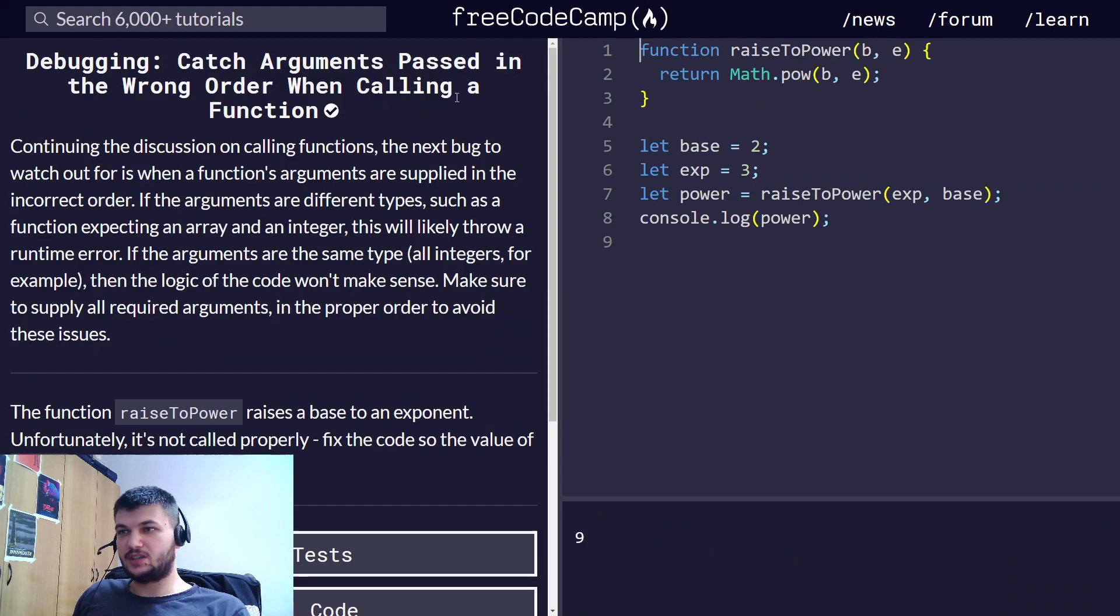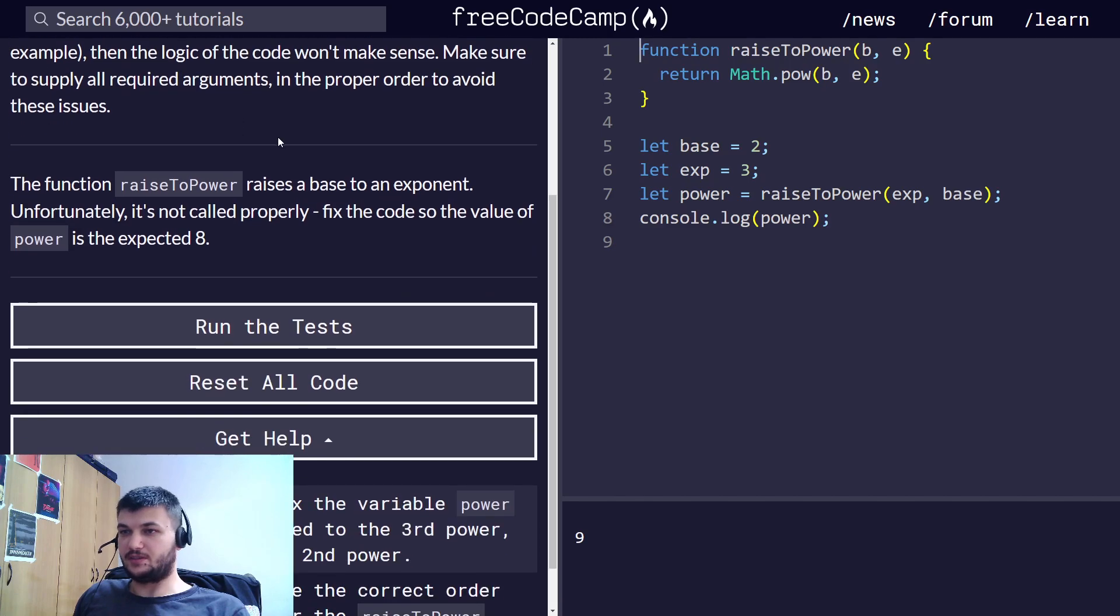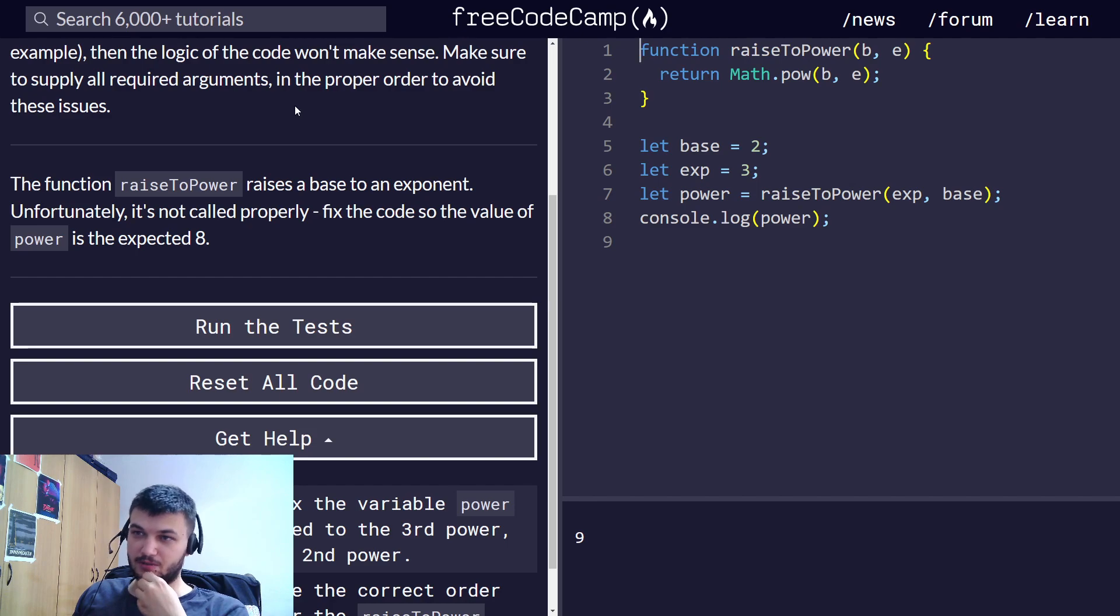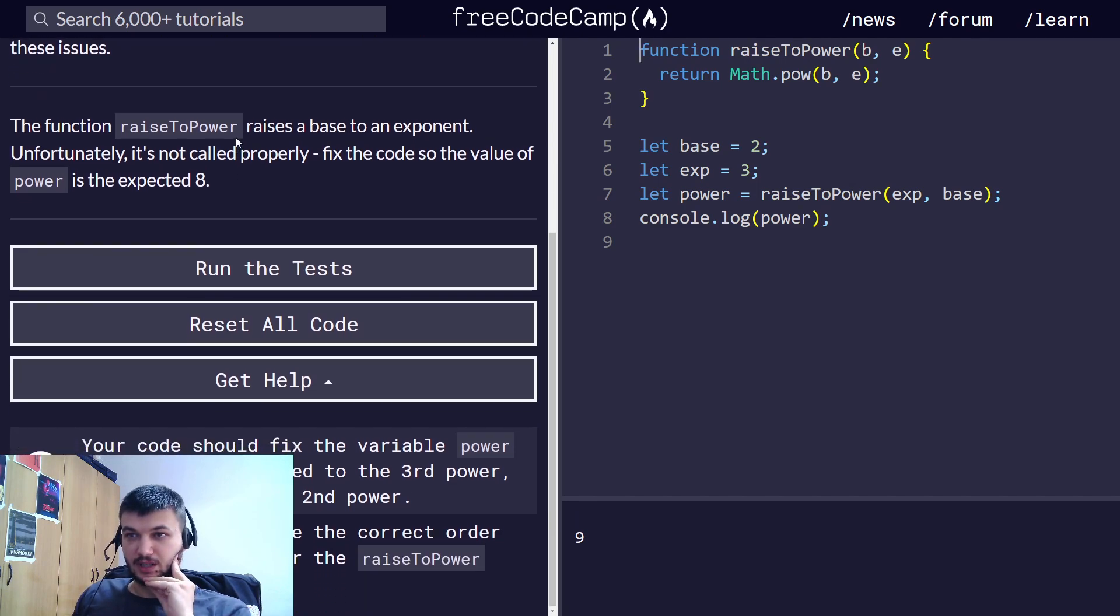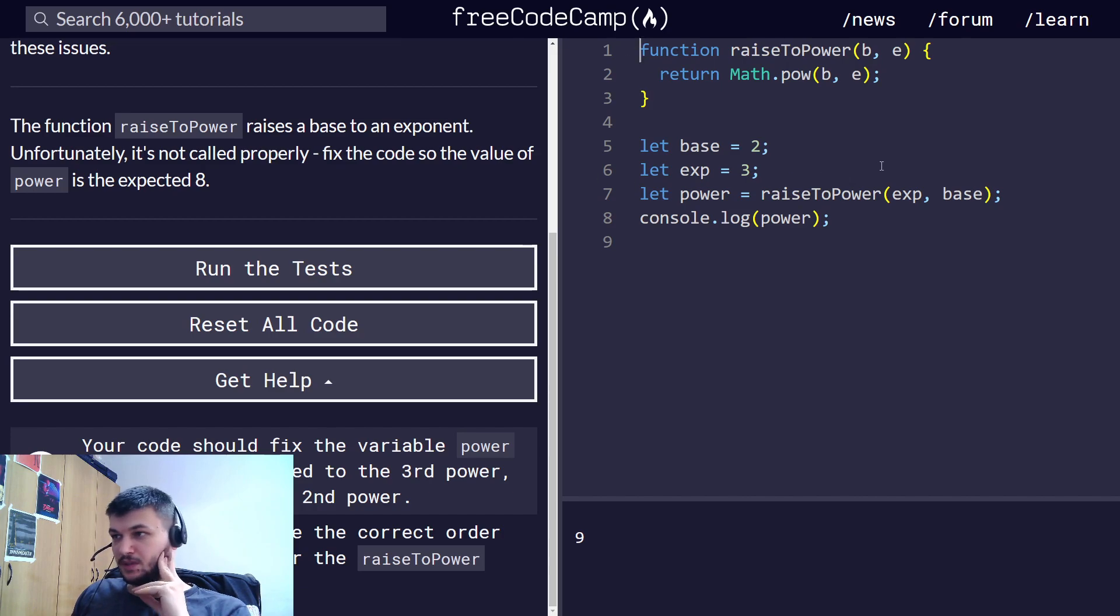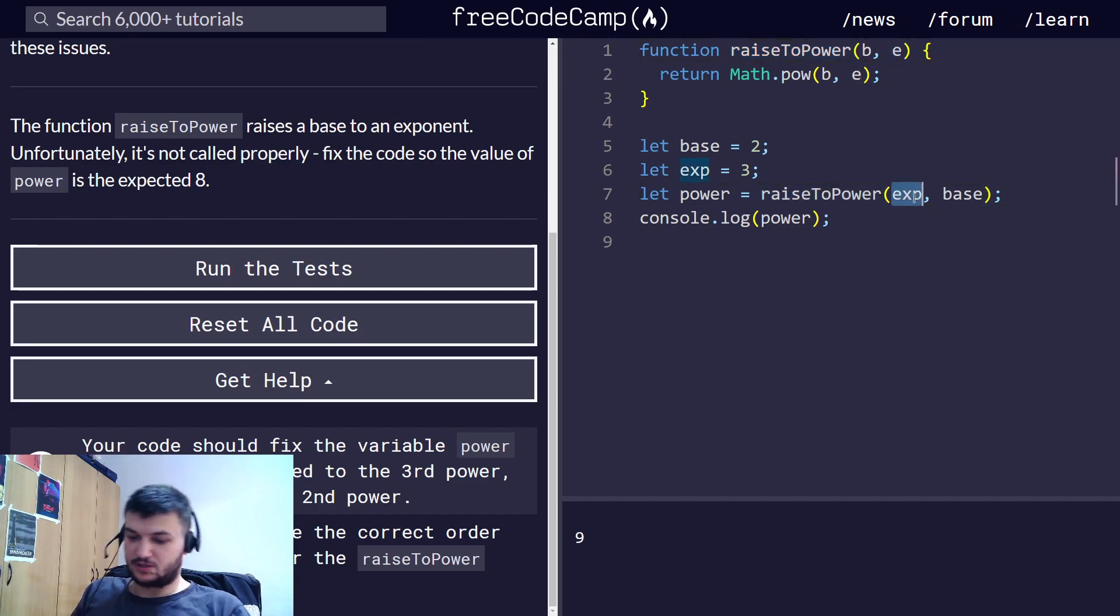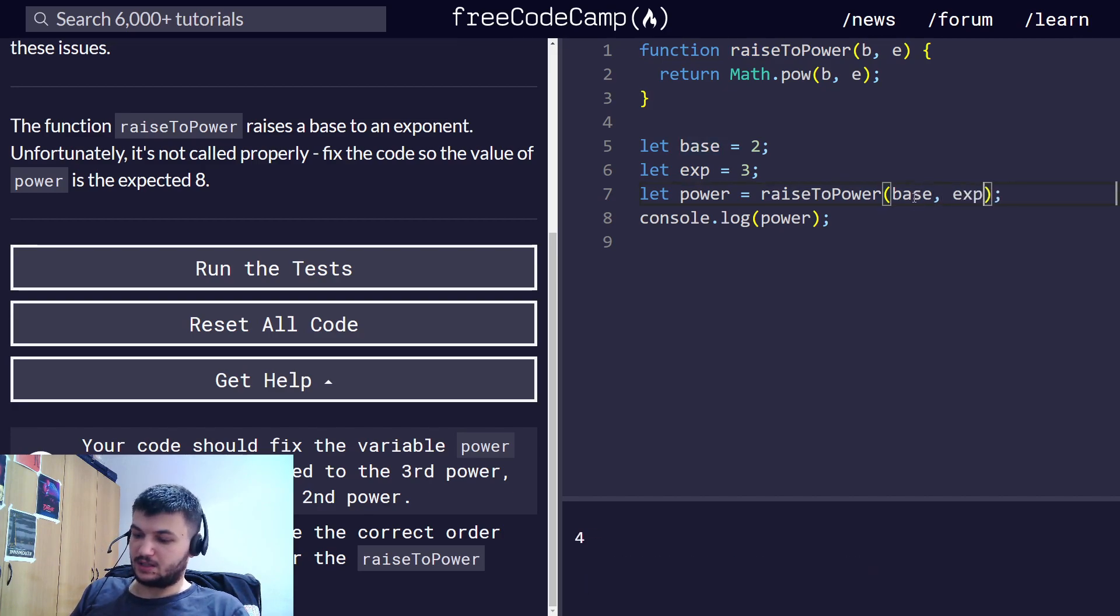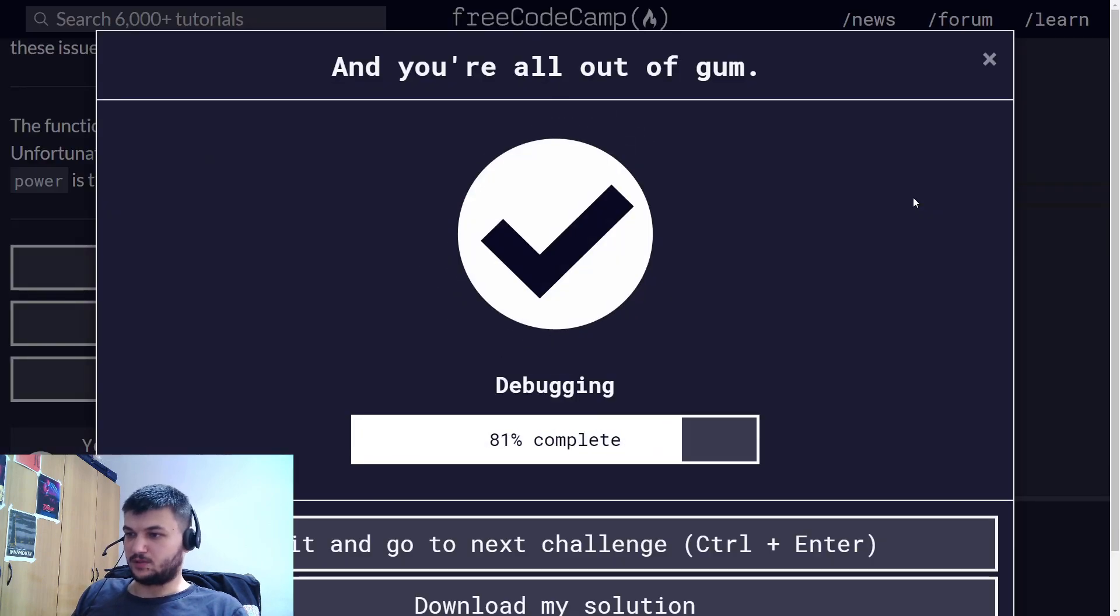Catching arguments passed in the wrong order when calling a function. This is another mistake which can happen frequently in dynamic languages like JavaScript or Python. The function accepts the base first and then the exponent. So, let's change the order here. Base and exponent.